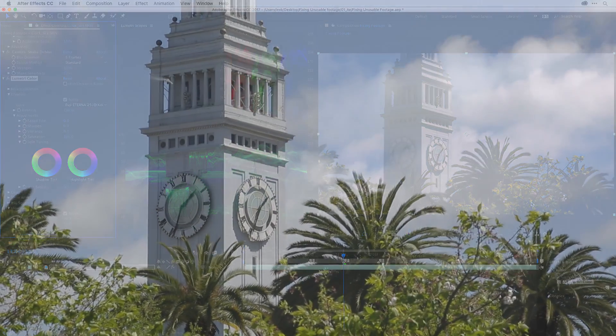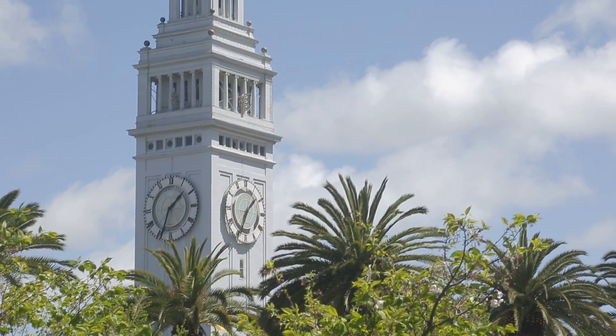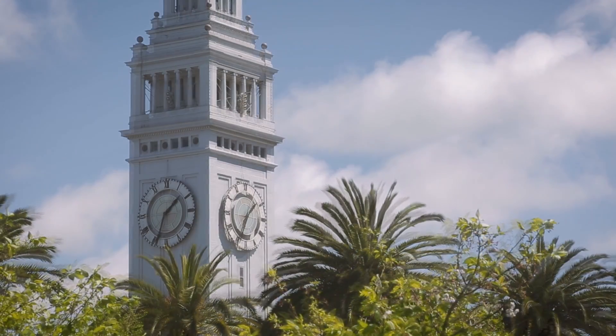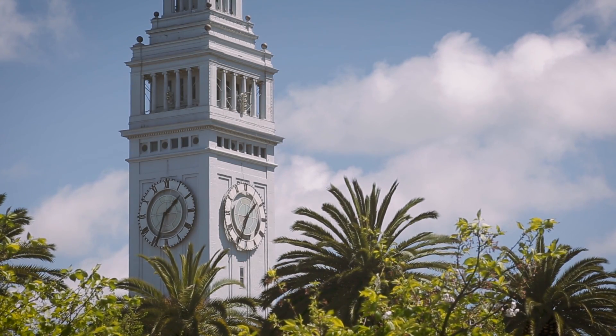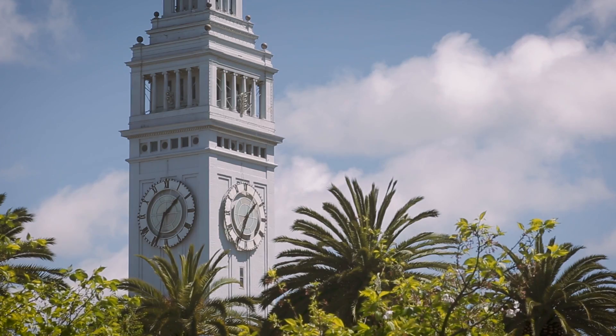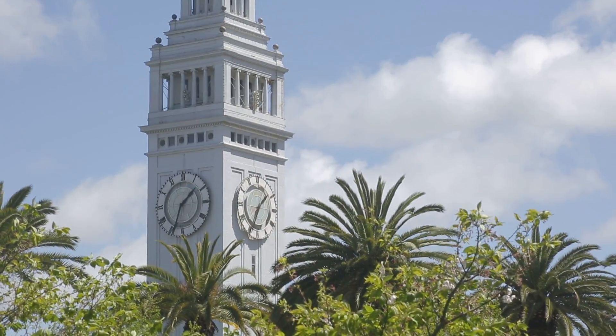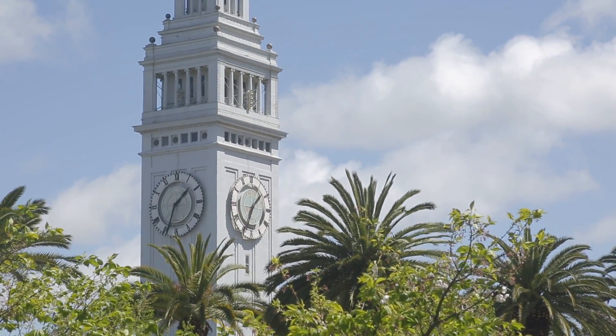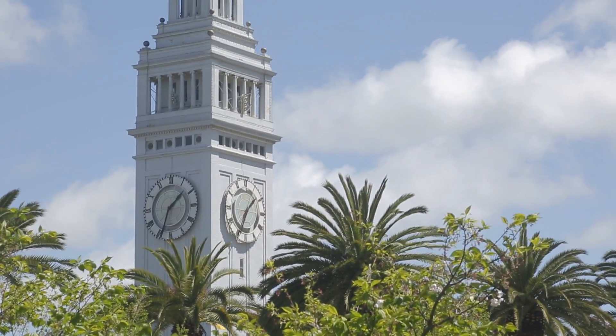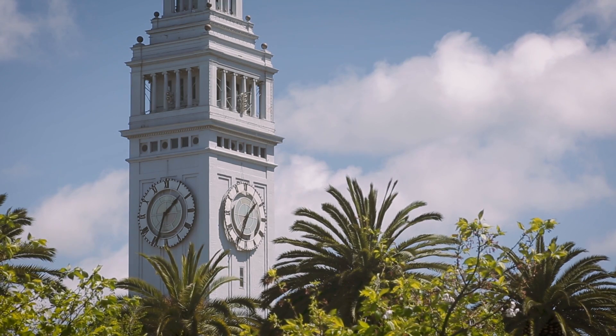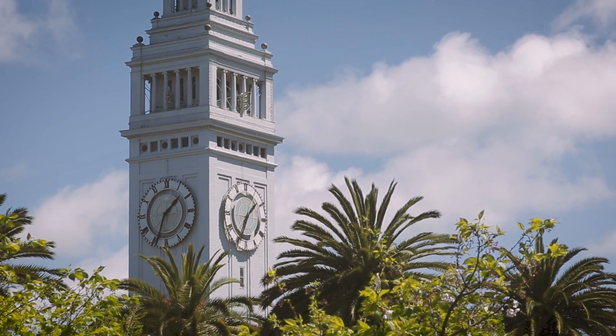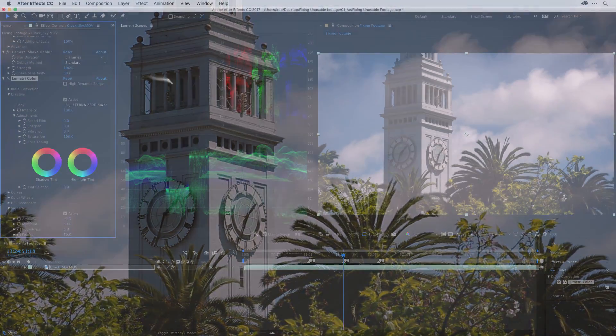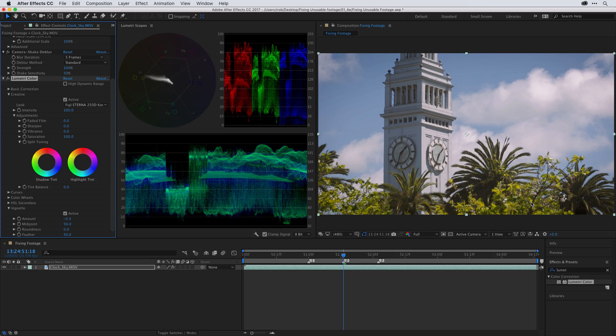So remember, whenever you need to make adjustments or fix any unusable footage, the key thing to remember is the process. You want to stabilize the footage first, then fix the artifacts, then go ahead and make your color adjustments. And while you're making your color adjustments, go ahead and use the color workspace. That way you can reference the Lumetri scopes so you can see the true output signal of your video as you make your changes.